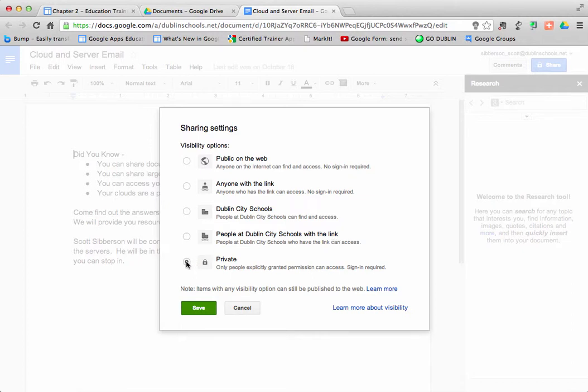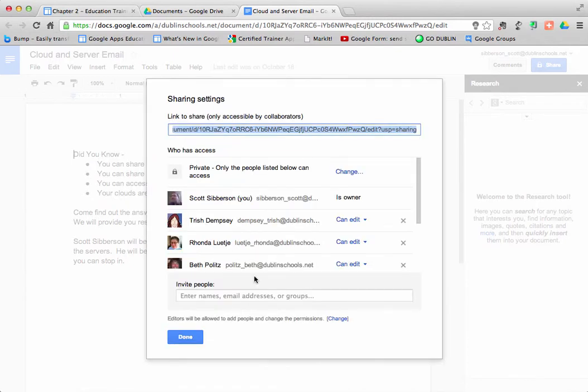Right now, we've got it set to private so that I have to grant permission to people in order to edit my document. But I have those other choices. So let's take a look at what else we can assign to people.